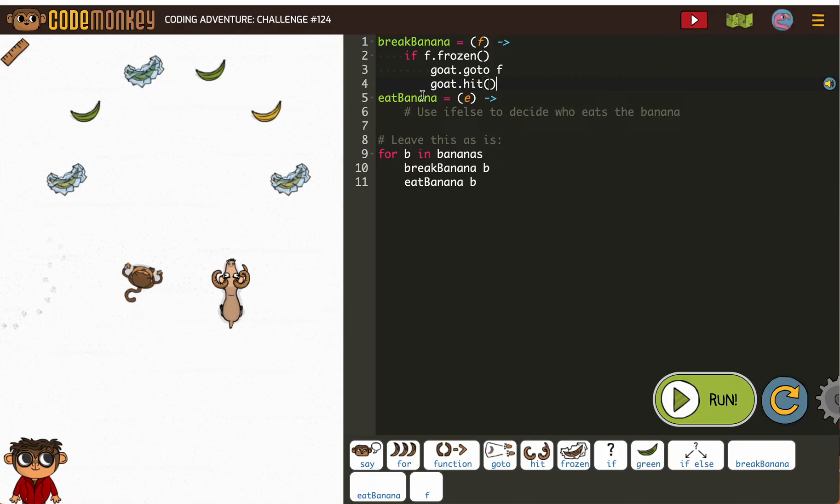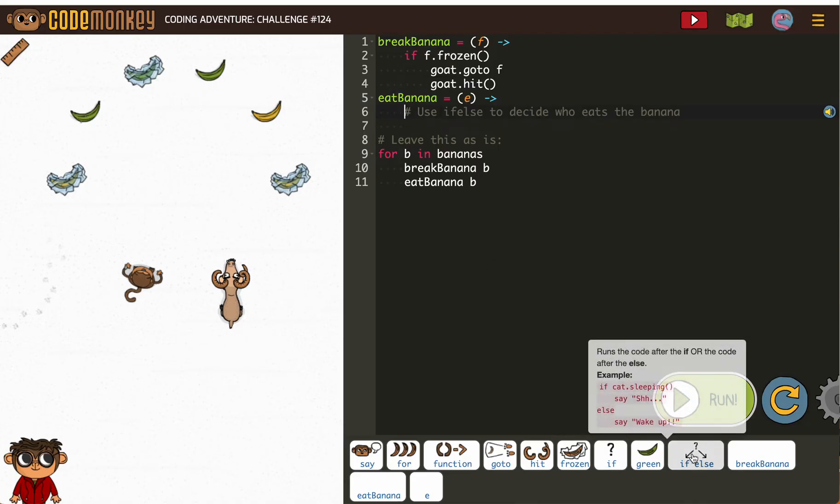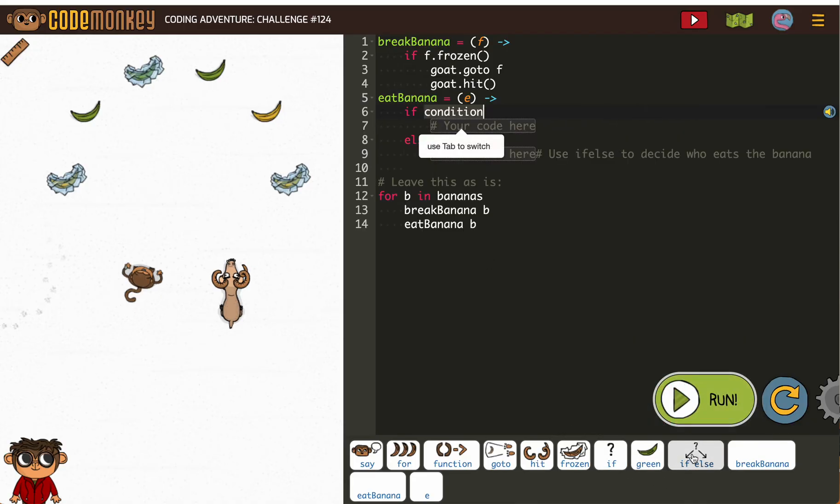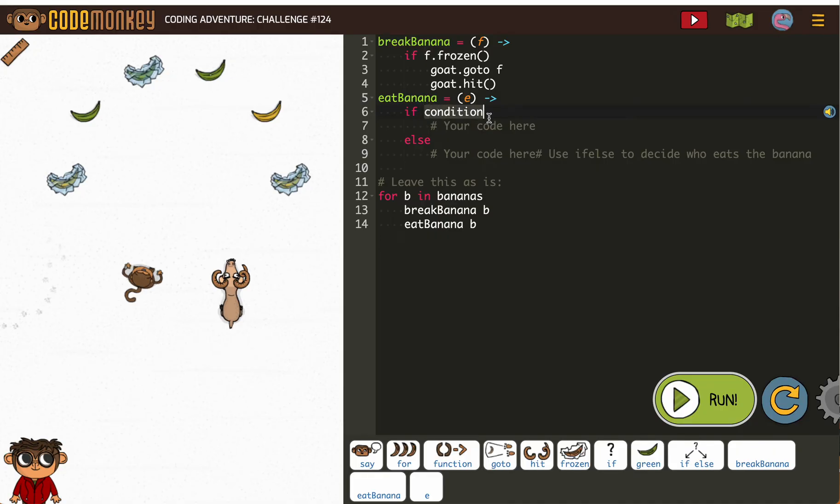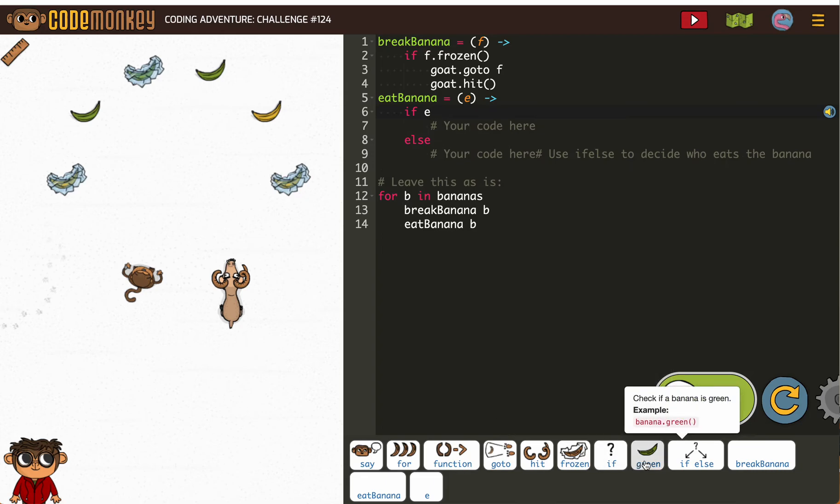Okay, so for eat banana, now we need an if else. If, this time e, all right? So if e is green, then we're going to have the goat get it.